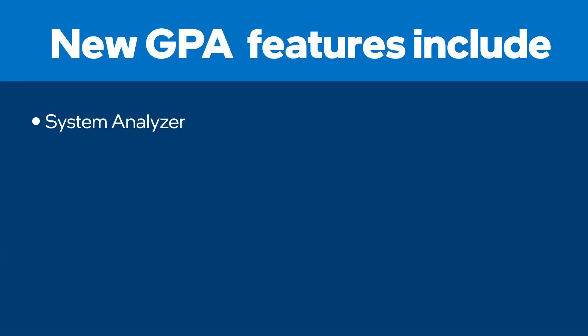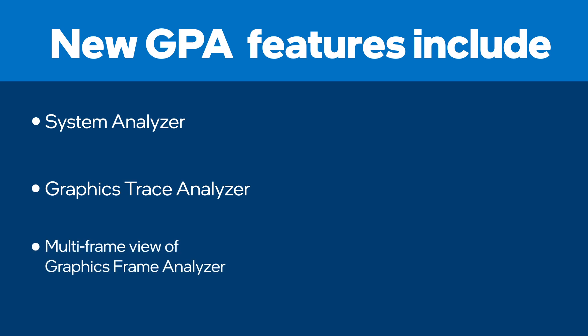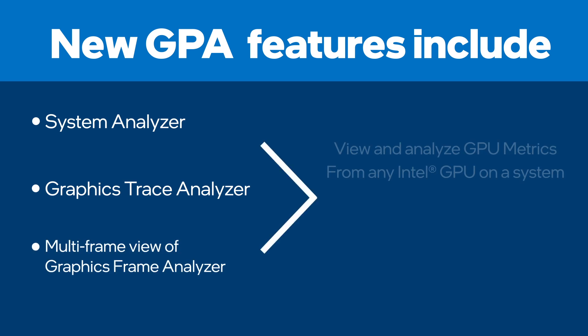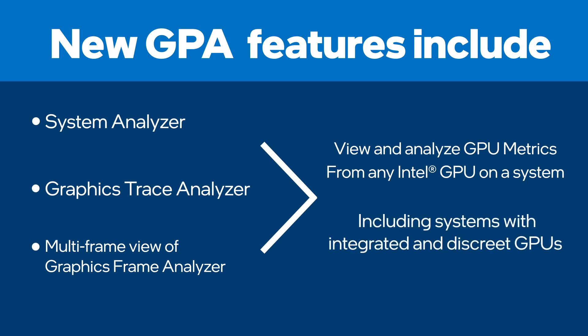In System Analyzer, Graphics Trace Analyzer, and the multi-frame view of Graphics Frame Analyzer, you can view and analyze GPU metrics from any Intel GPU on a system, including systems with both an integrated and a discrete Intel GPU.